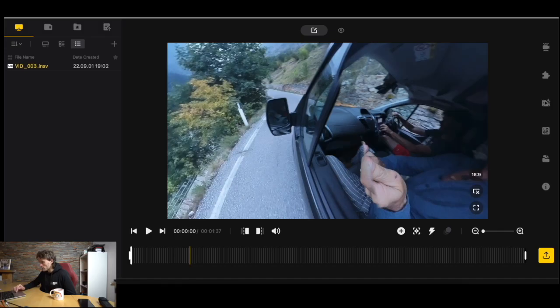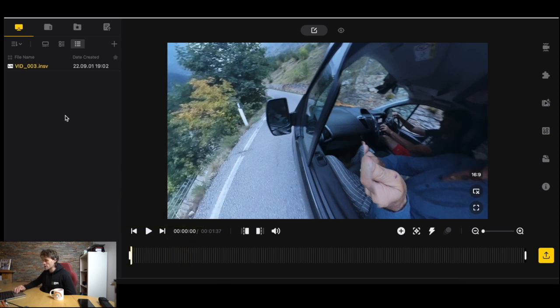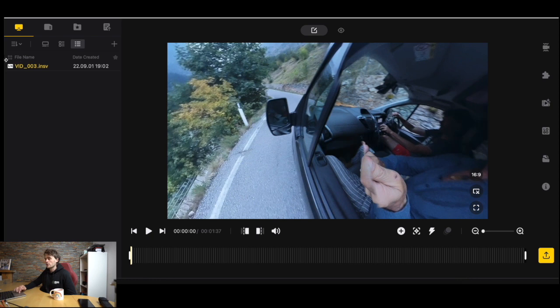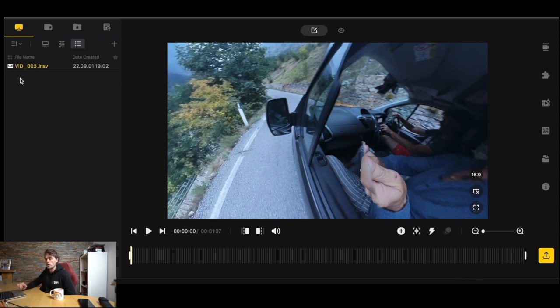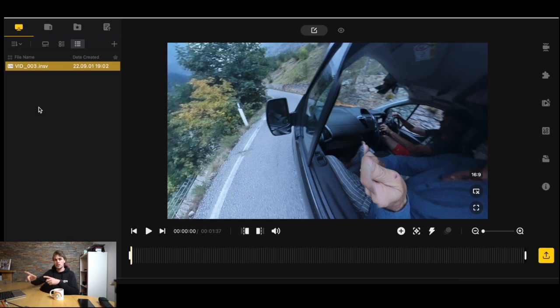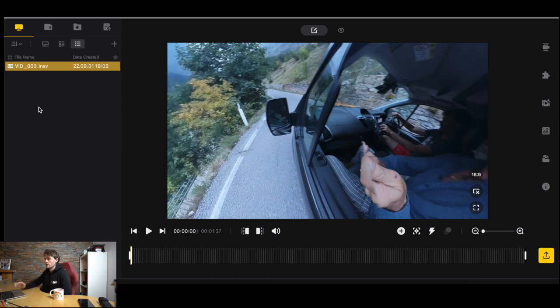We'll head over to the computer now and you'll see here I have open my footage. This is the interface you'll be met with and it's really simple. On the left here you'll see the file name of the file you've already imported. I've already imported mine just to speed up the video. To import you basically just double click on the file that's inside your camera. I'm going to assume you've already transferred your footage from your camera to your computer. There's other videos on the channel showing you how to do that.